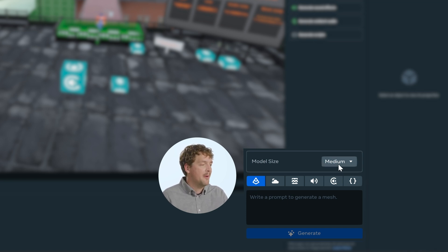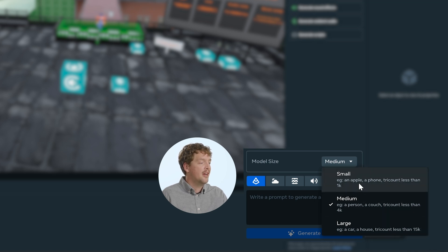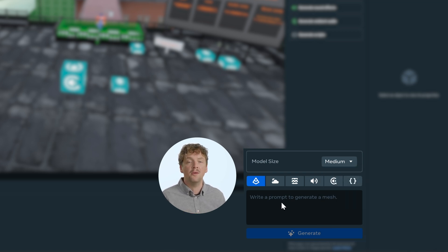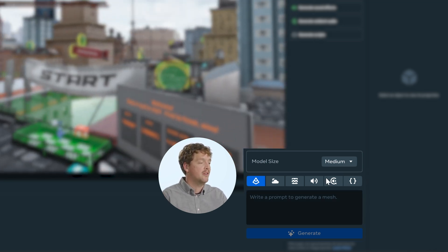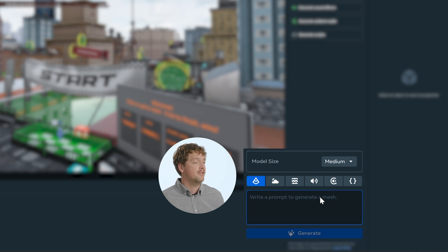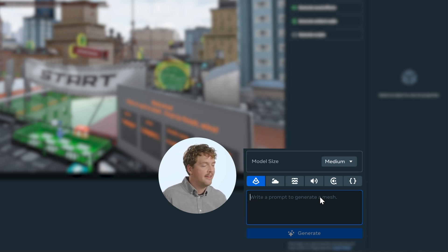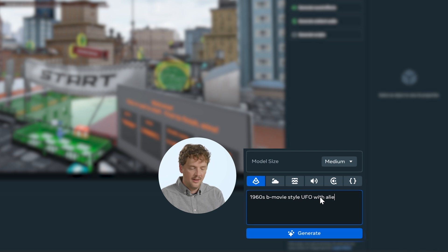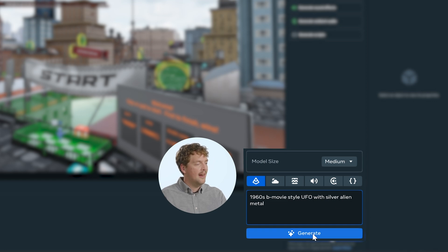We're going to choose how detailed we want our mesh to be. We can choose between small, medium and large, with large meshes having more detail than small and medium meshes. Once you've picked your size, type your prompt into the prompt box and hit generate. For this world, I'm going to drastically change the narrative by adding some UFOs to the sky — a 1960s B-movie style UFO with silver alien metal.